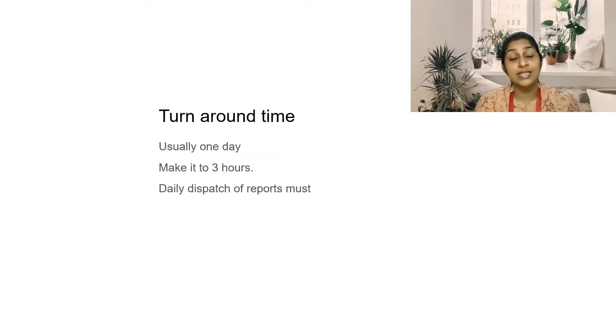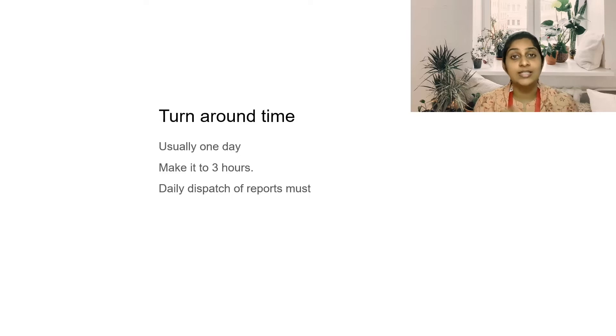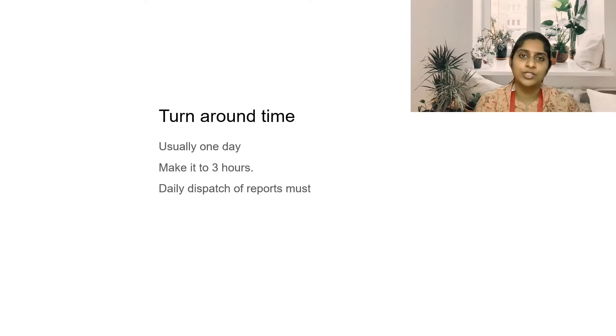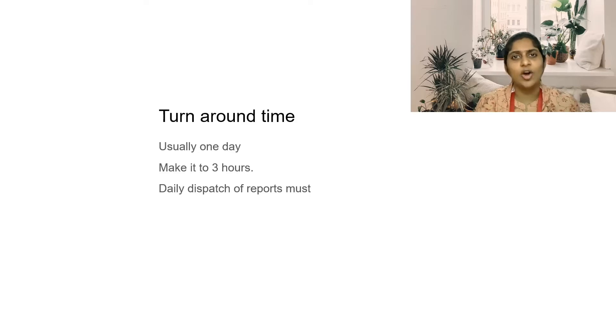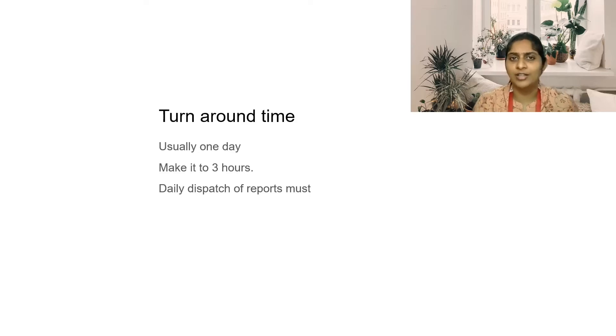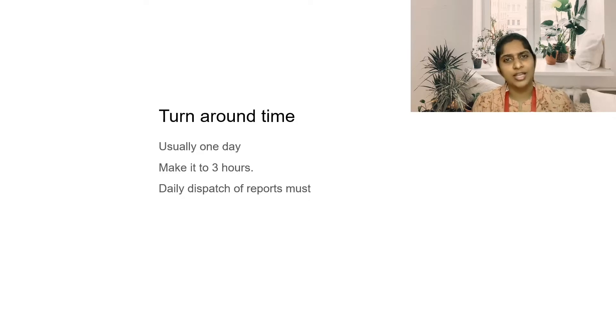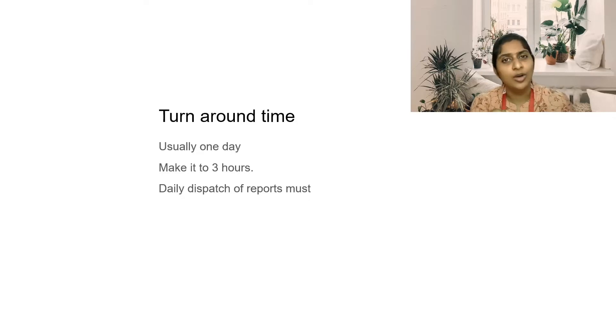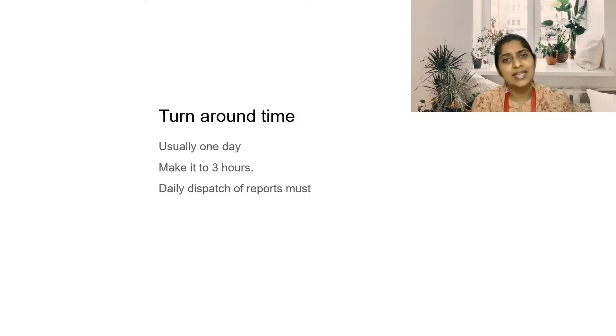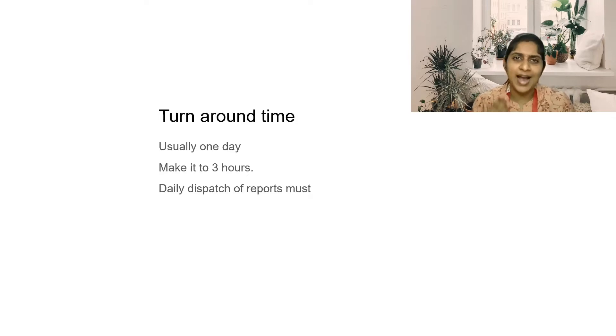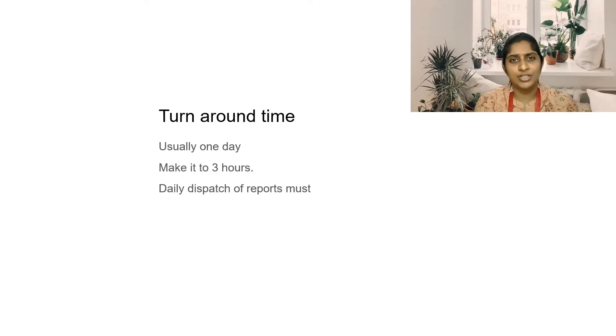The first one is the turnaround time. Usually small laboratories promise patients their reports on the next day. Don't do that. Running a CBC, glucose test, liver function test, lipid profile, or urine protein is all going to take you a maximum of half an hour to 45 minutes. Make a turnaround time of three hours. Dispatch the reports at least by half a day. Whatever test you have finished, dispatch to the patient.